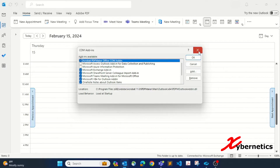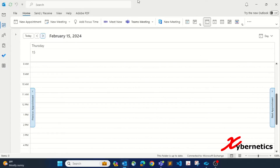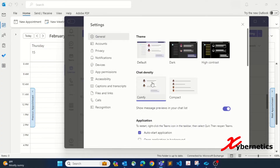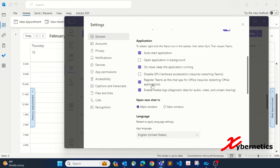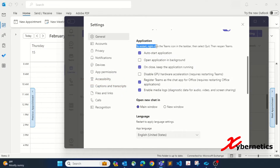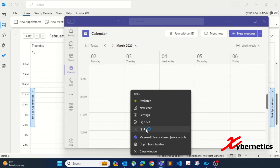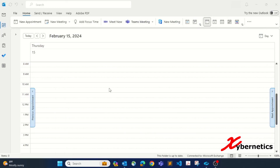The third option, if that doesn't work, is to go into the Teams app settings. Click the three-dot menu, go to Settings, and under the General tab scroll all the way down. You will see an option called 'Register Teams as chat app' — make sure you put a check there. Once checked, you need to restart your Teams app: right-click the icon and relaunch Teams. After that, the button should appear in your Outlook.